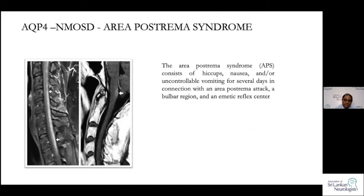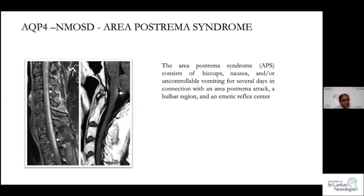Area postrema syndrome is very important because patients can present with intractable nausea, vomiting, and hiccups for many weeks. They undergo extensive investigations — endoscopies, barium swallows — and nothing is found. Some have even been referred to psychiatrists and had ECT, thinking the vomiting was psychogenic. The moment you give IV methylprednisolone infusions, they get completely better. So it is important not to miss this.